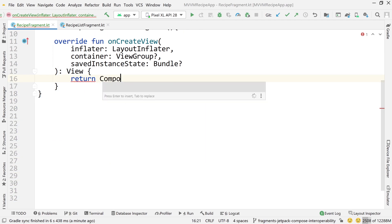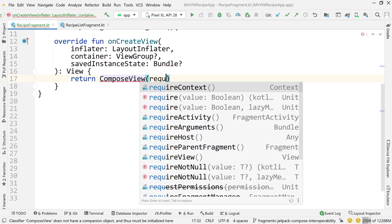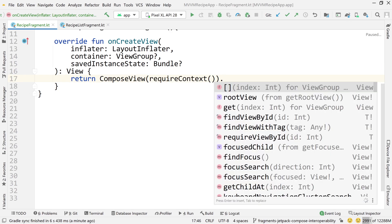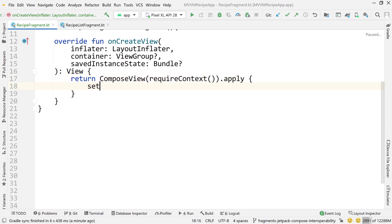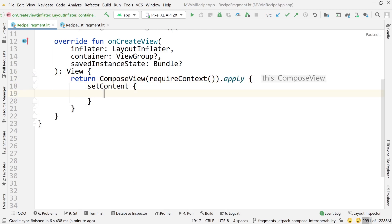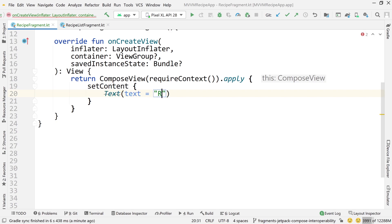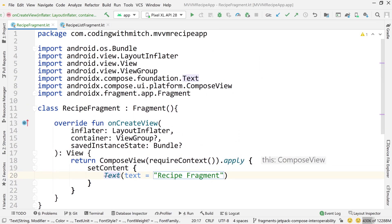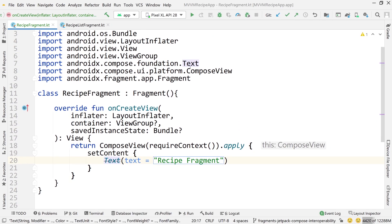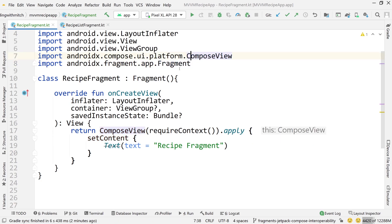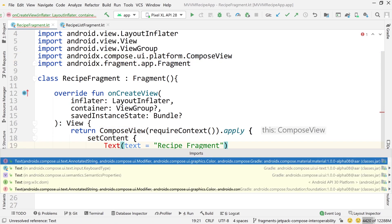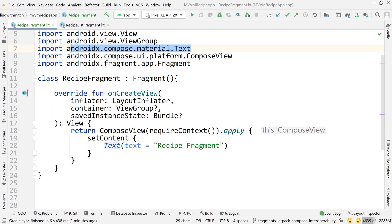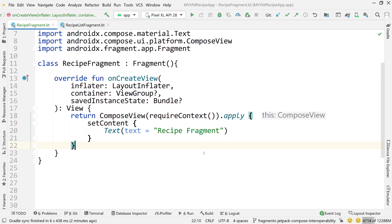And let's just inflate a basic composable here. Let's just say return compose view. We'll do require context. I think you do apply and then set content is what we need. And I'll just do a title up here that says recipe fragment. And this is giving me a deprecated warning, I believe because the import changed. So if I get rid of this and I re-import this, it should give me some choices. I want to get the compose UI text import. I think that one's good. So it's from material. That's right. The old import was from foundation. The new one is from material. So getting that text import.